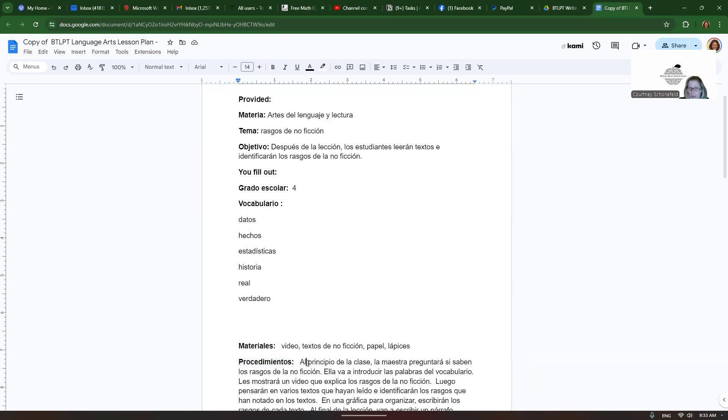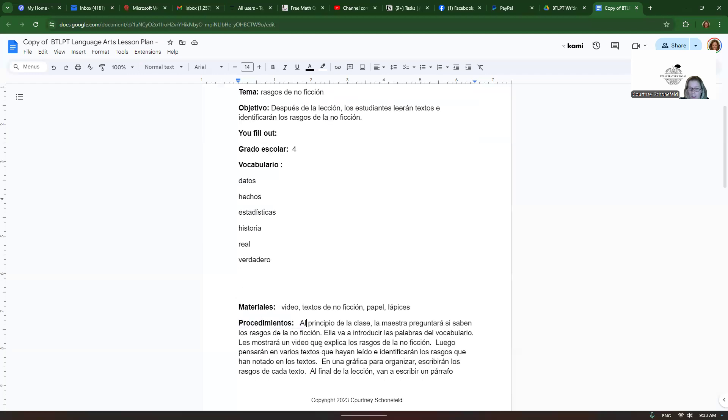And then procedimientos. Al principio de la clase, la maestra preguntará si saben los rasgos de la no ficción. Ella va a introducir las palabras del vocabulario. Les mostrará un video que explica los rasgos de la no ficción. Luego pensarán en varios textos que han leído e identificarán los rasgos que han notado en los textos.